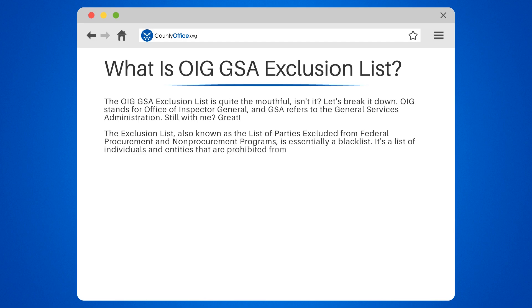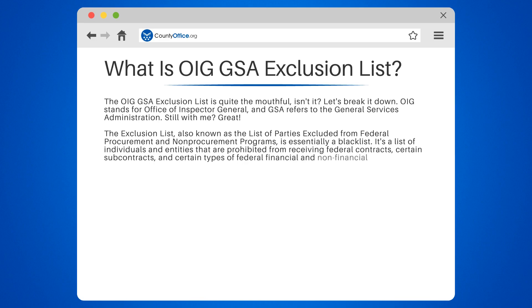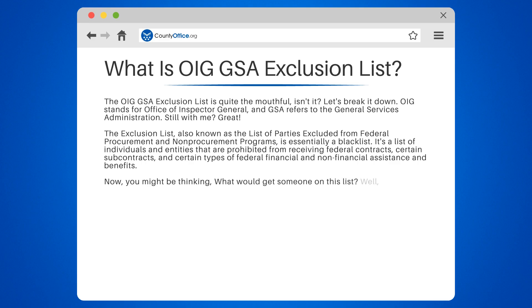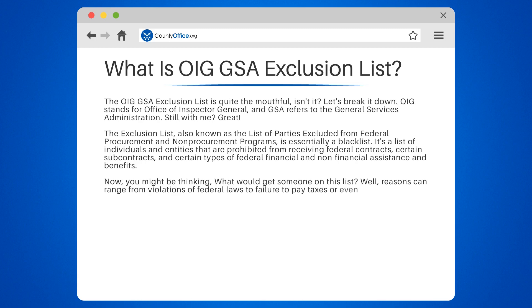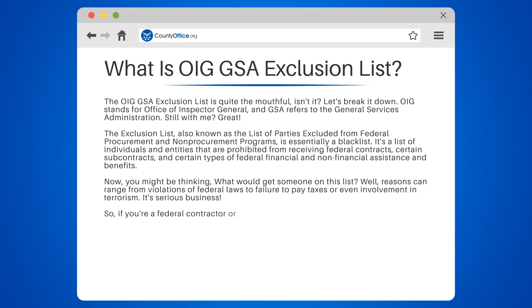It's a list of individuals and entities that are prohibited from receiving federal contracts, certain subcontracts, and certain types of federal financial and non-financial assistance and benefits. Reasons can range from violations of federal laws, to failure to pay taxes, or even involvement in terrorism.